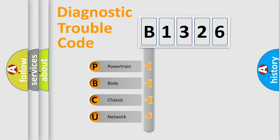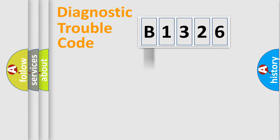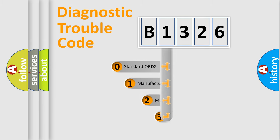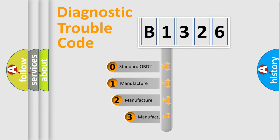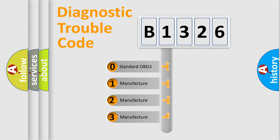We divide the electric system of automobile into four basic units: Powertrain, body, chassis, and network. This distribution is defined in the first character code.